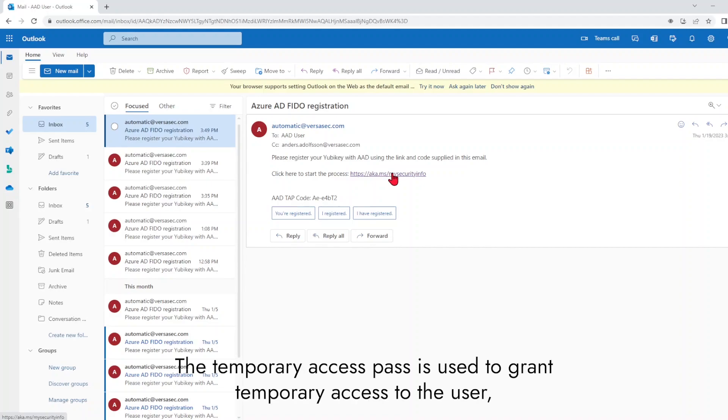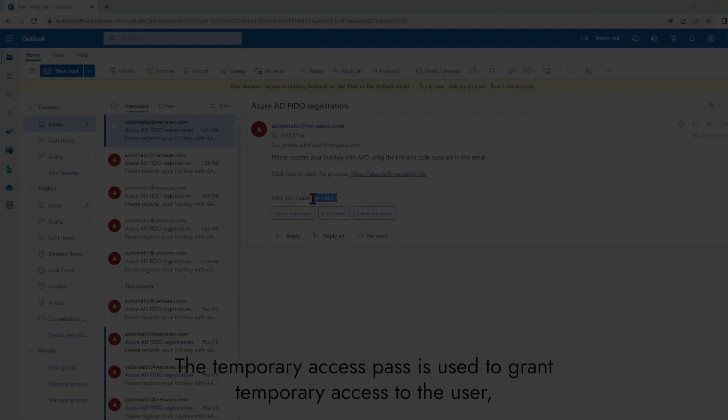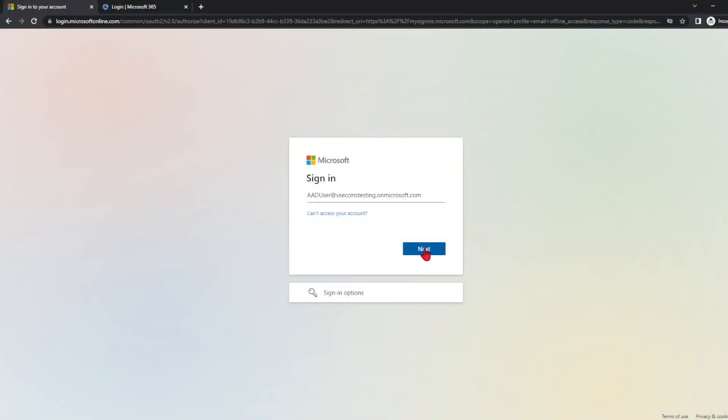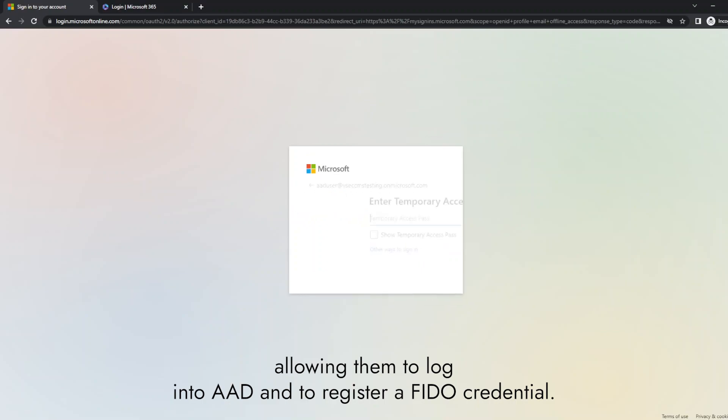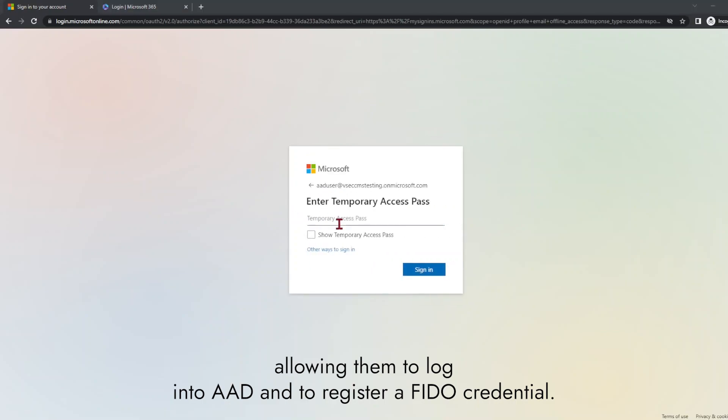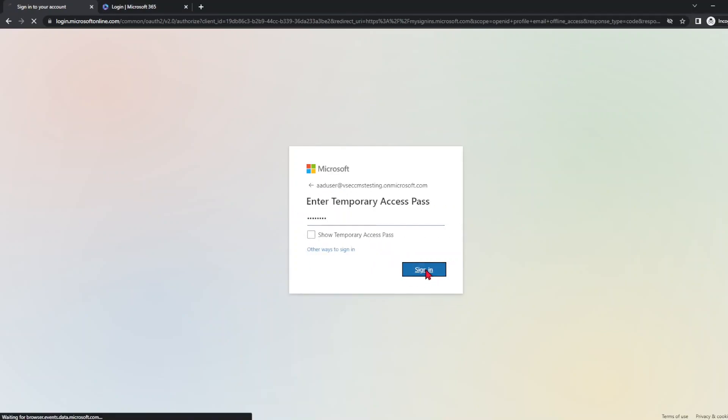The temporary access pass is used to grant temporary access to the user, allowing them to log into Azure Active Directory and register a FIDO credential.